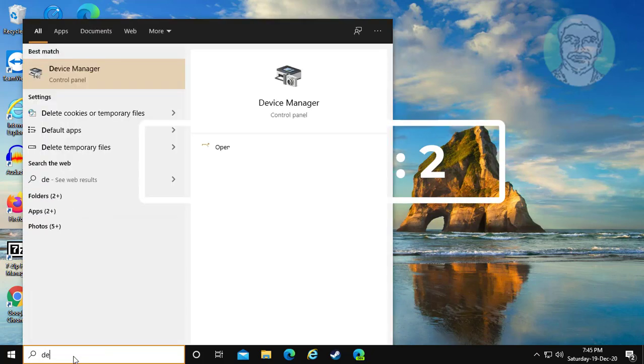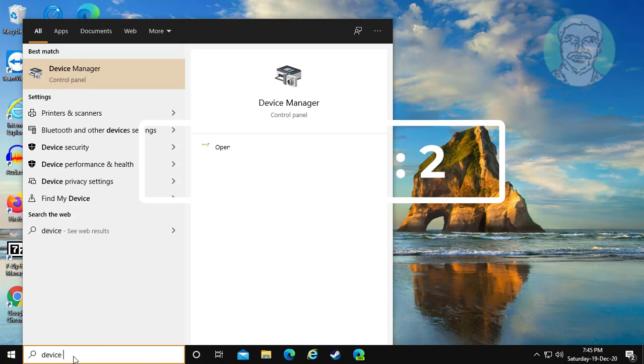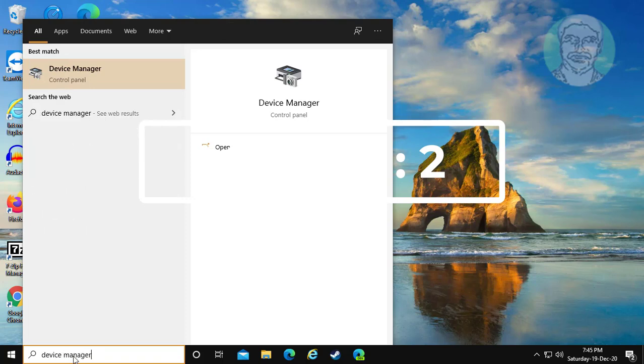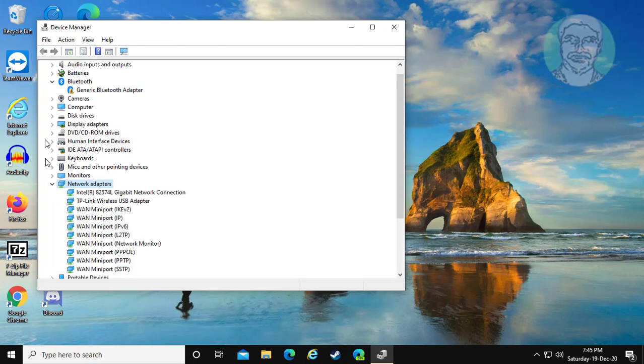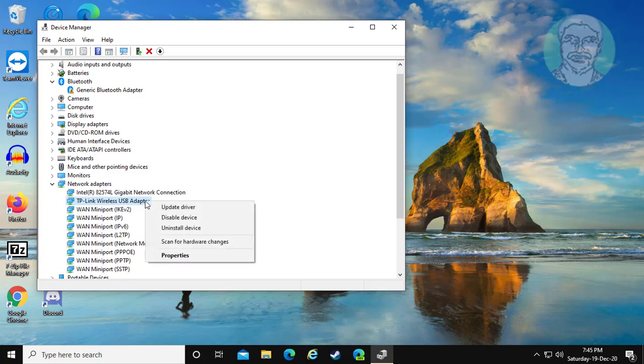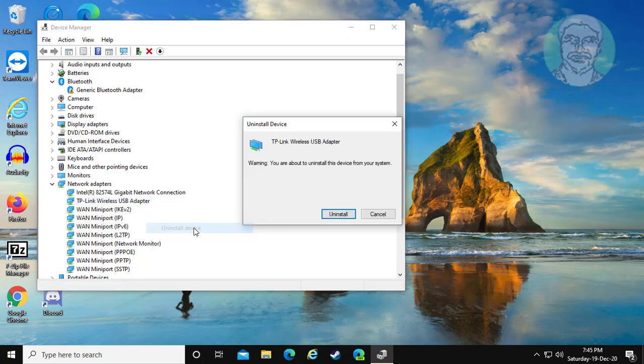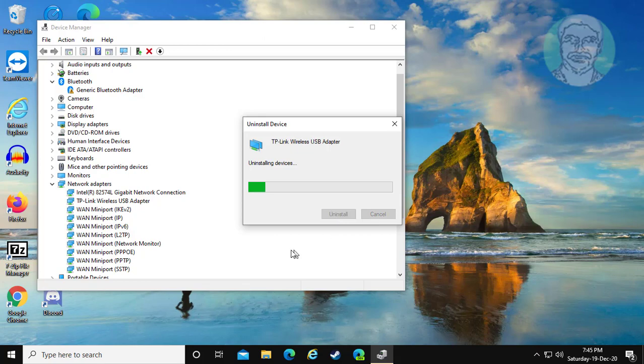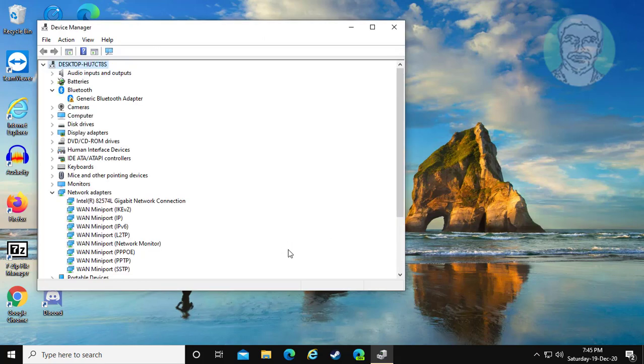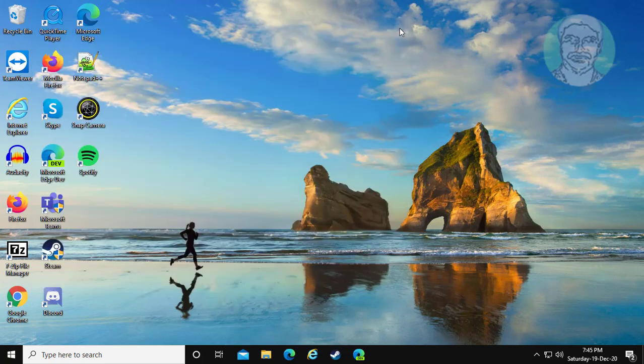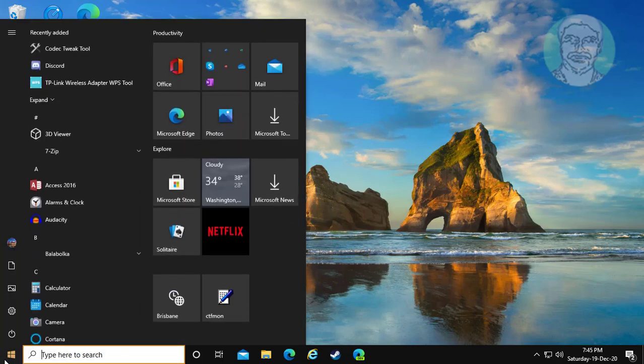Second method is: type device manager in Windows search bar, click device manager, click and expand network adapters, right click Wi-Fi adapter, click uninstall device, click uninstall, and restart system.